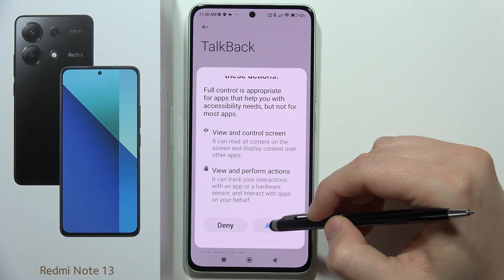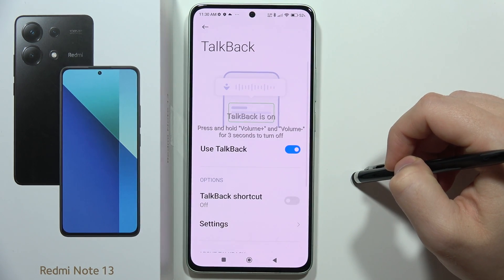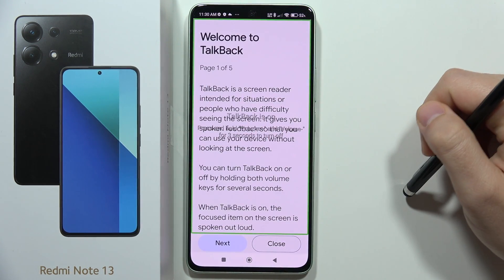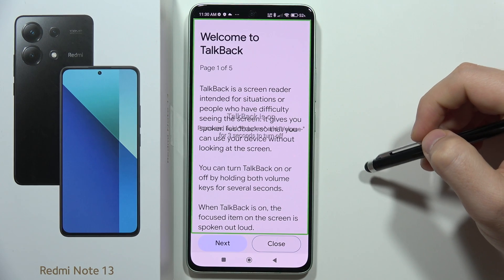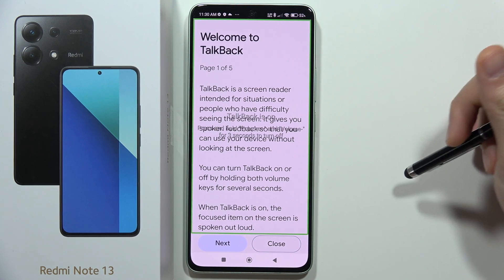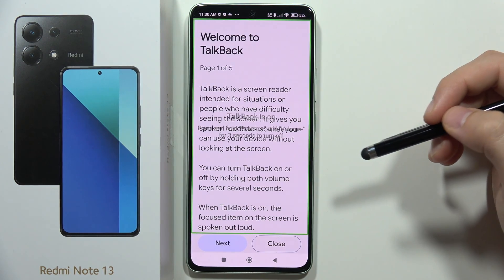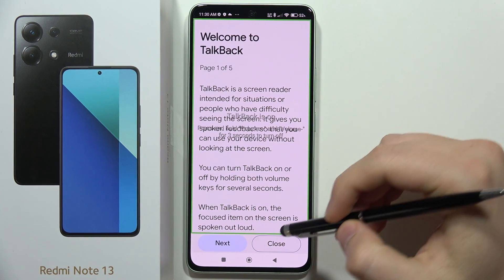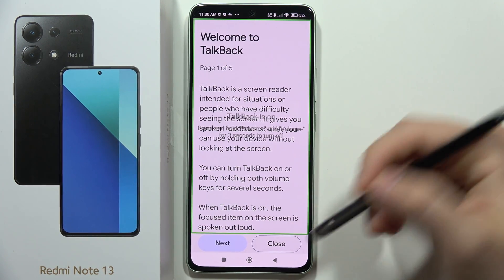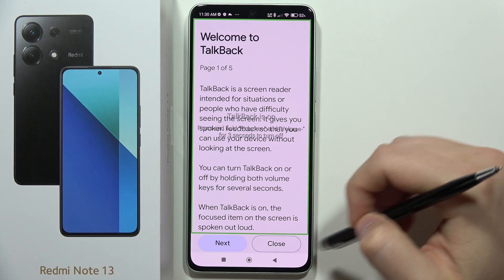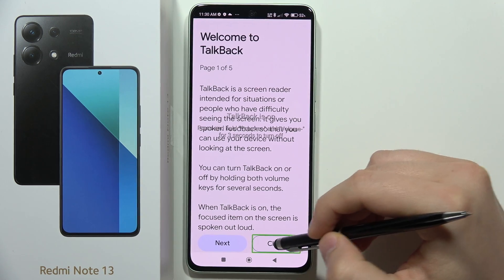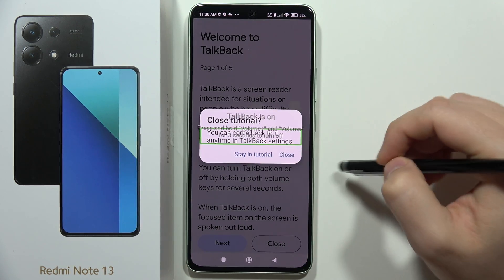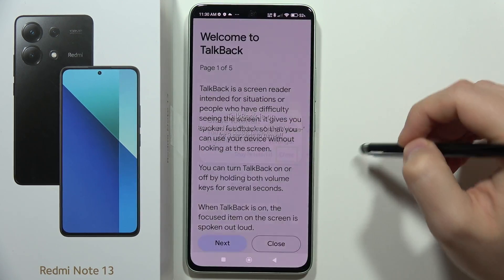Then scroll down, select Allow, and as you can see now it's turned on. So that's how it looks, and if you want to navigate with TalkBack, select for example the close button, and then quickly double tap — do this the same way.